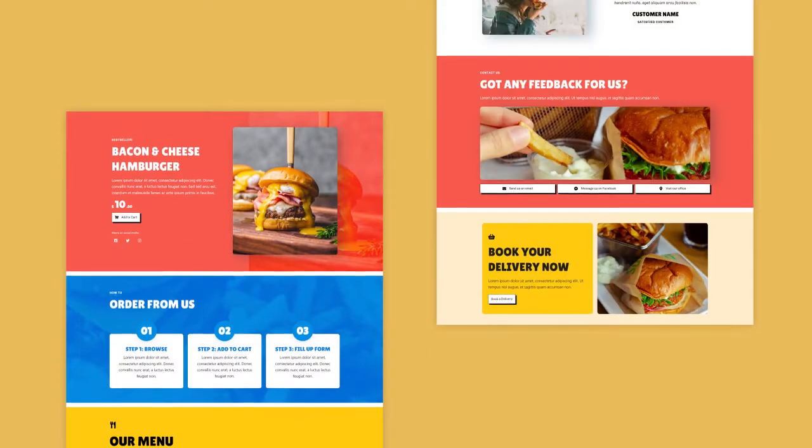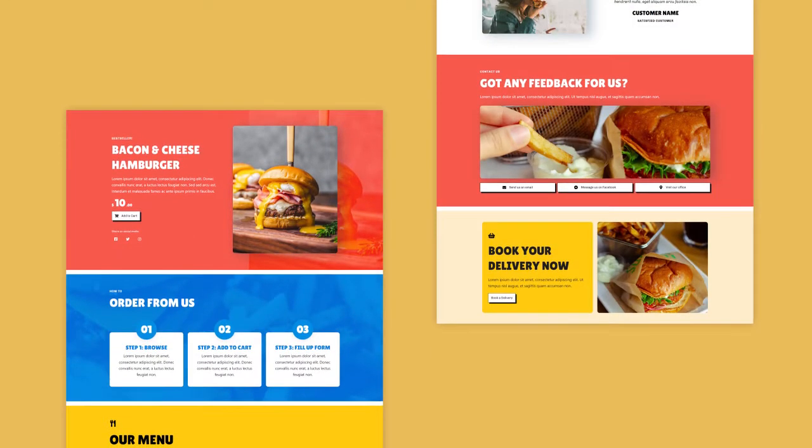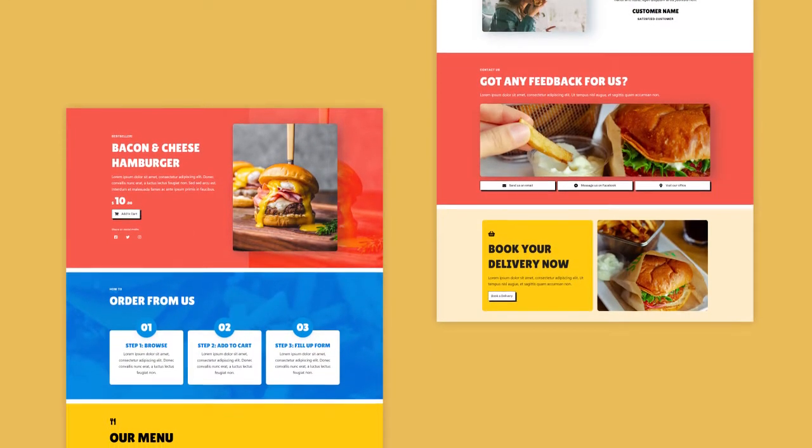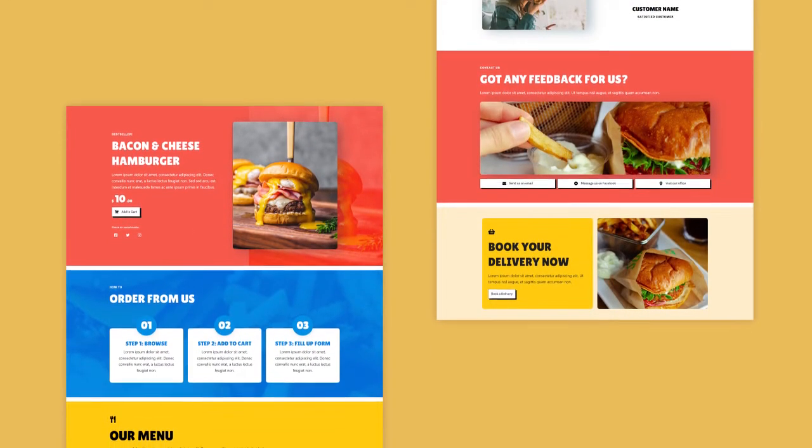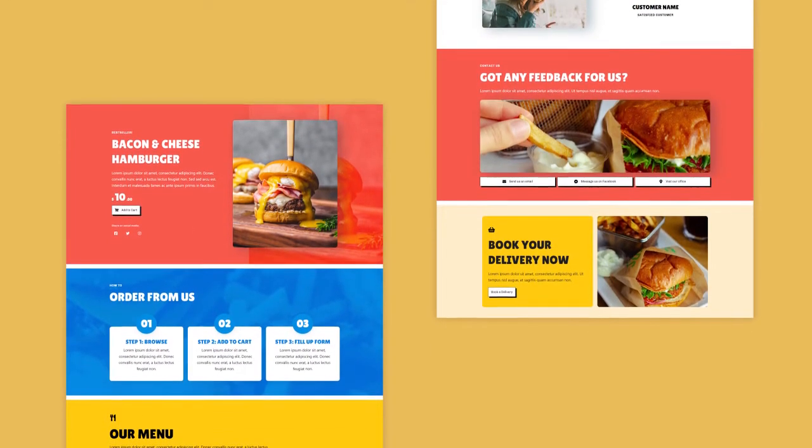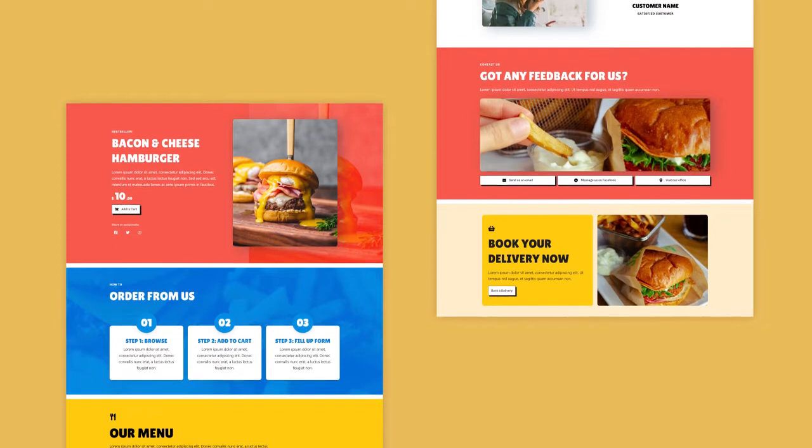Well, in this video, we will discuss motion effects and how to use it in Stackable.